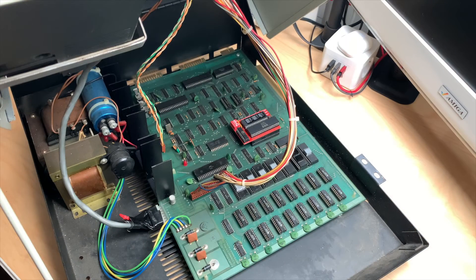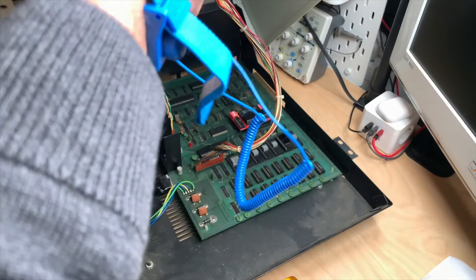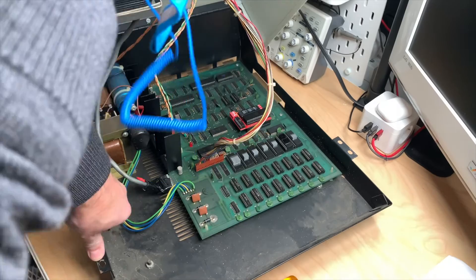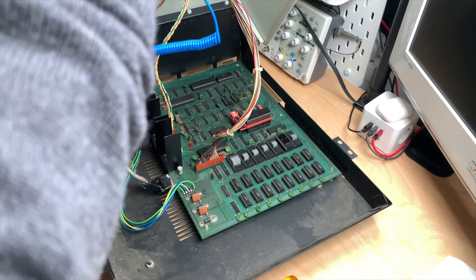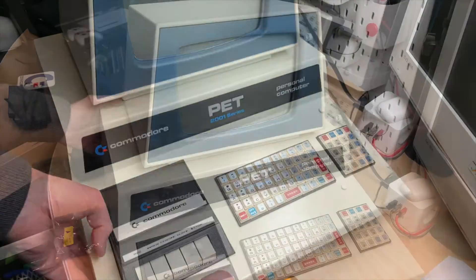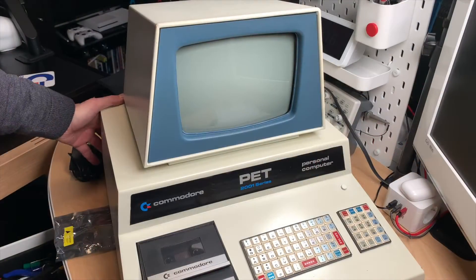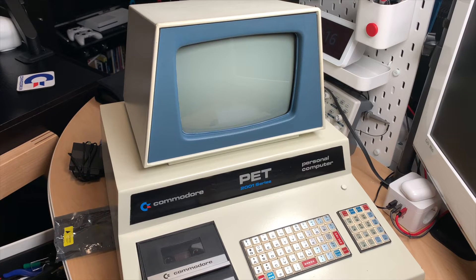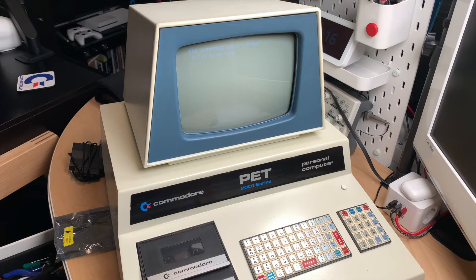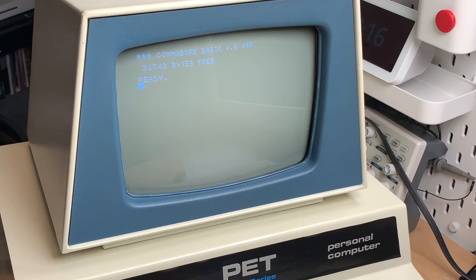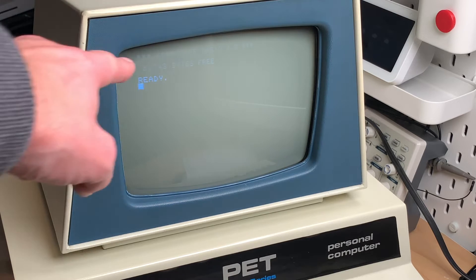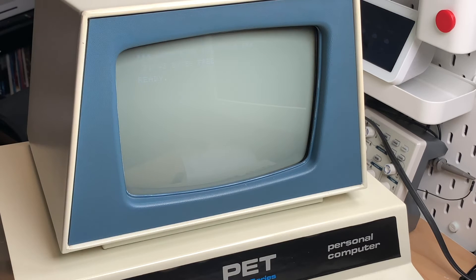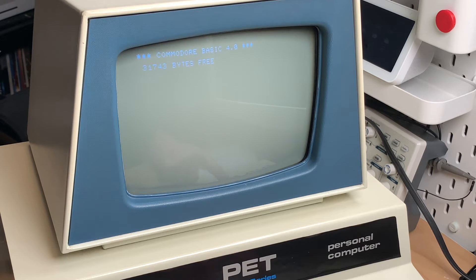Let's switch on the PET and see if it works. Always astounded if this works. And we get a Basic 4 prompt. Nice! And we get 32 kilobytes which is much more than before. Very cool.